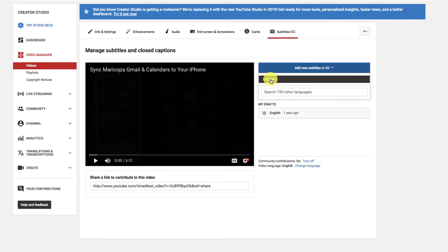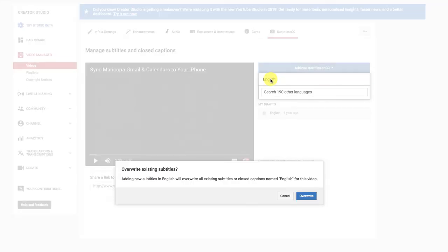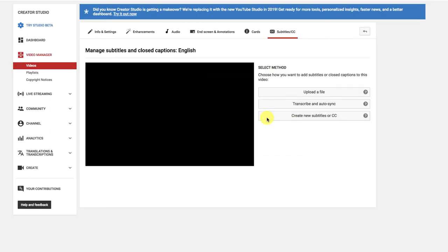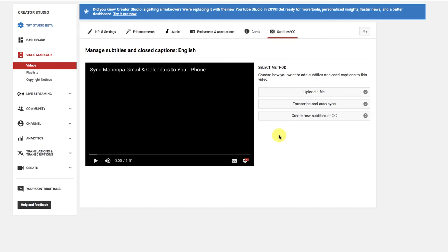I will add English and yes, I want to overwrite the existing ones. It looks like I started a draft and never finished my closed captioning. So, since I have a transcript in my paste buffer, I want to choose Transcribe and Auto-Sync.